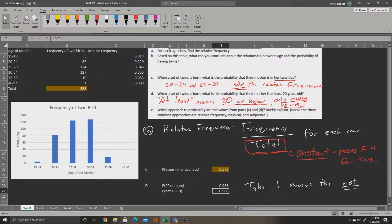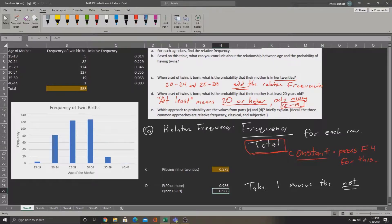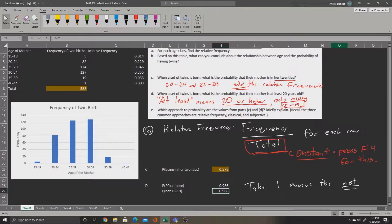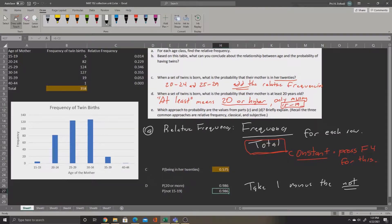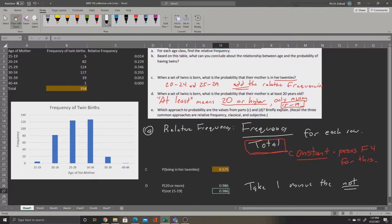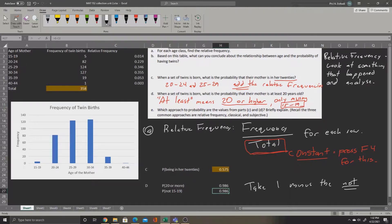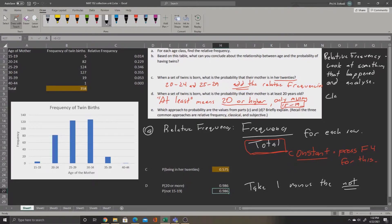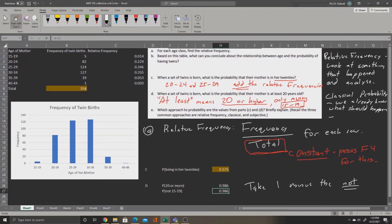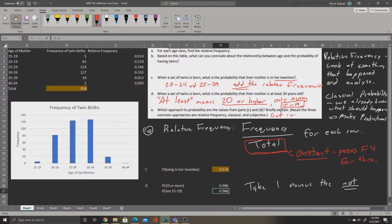Part E asks which approach to probability are the values from parts C and D? Briefly explain. Now, they tell you in this question that they're asking about relative, classical, and subjective. Now we can say our approach here is going to involve relative frequency. This was already given to us, but essentially we are looking at something that's already happened and analyzing it. Now classical is slightly different. In classical probability, we already know what should happen. In classical probability, we use that to make predictions. Now for subjective probability, that's just gut instinct. We absolutely do not use that. We use, almost always, relative frequency and classical probability.